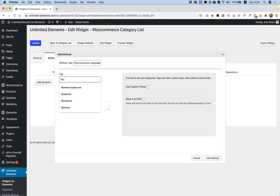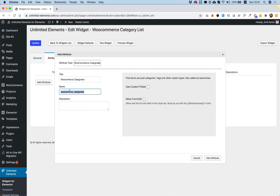In the title, you can give whatever name you want. Click Tab to fill in the name. And over here, we do want to select Use Custom Fields or Allow Font Edit. Click Add Attribute.